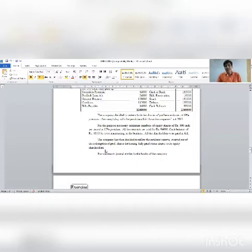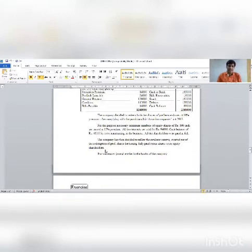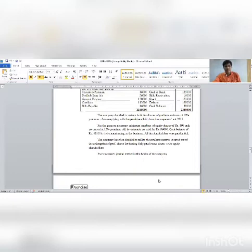The capital redemption reserve (CRR) will be used to issue bonus shares to equity shareholders. Prepare necessary journal entries in the books of the company.